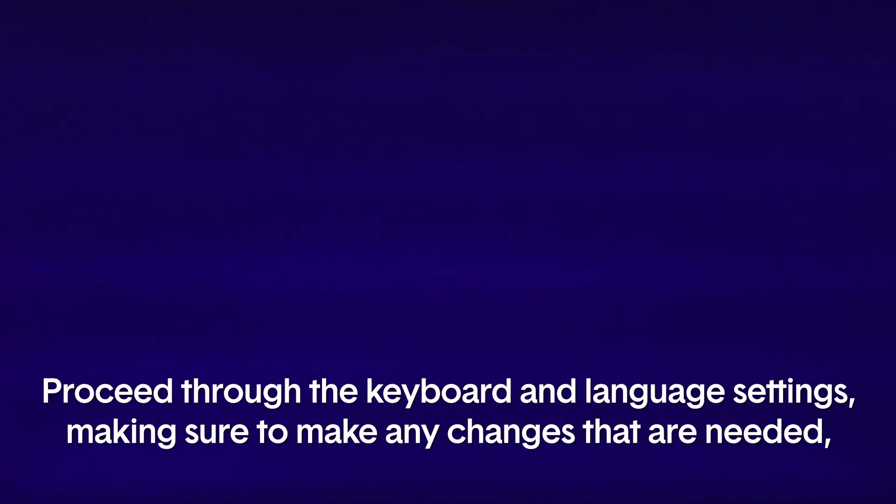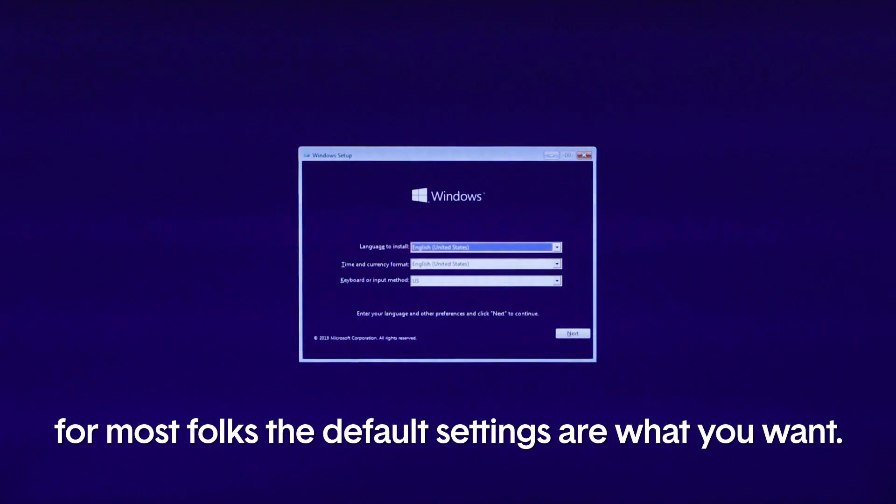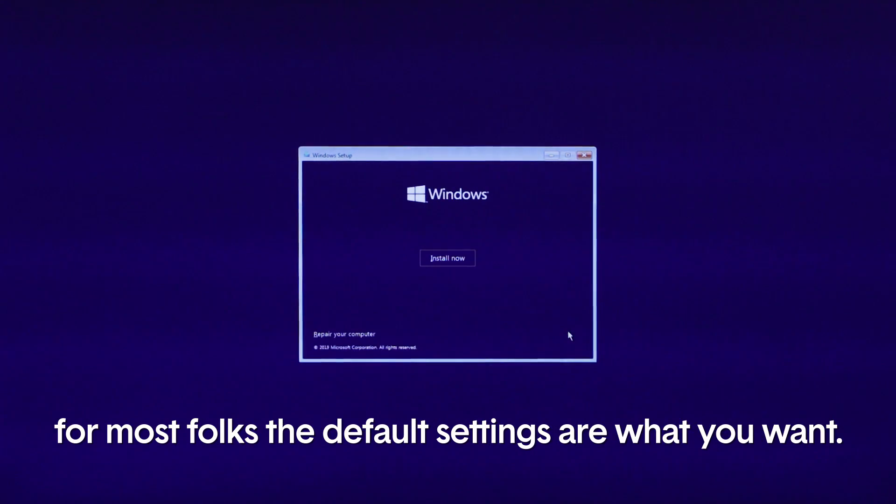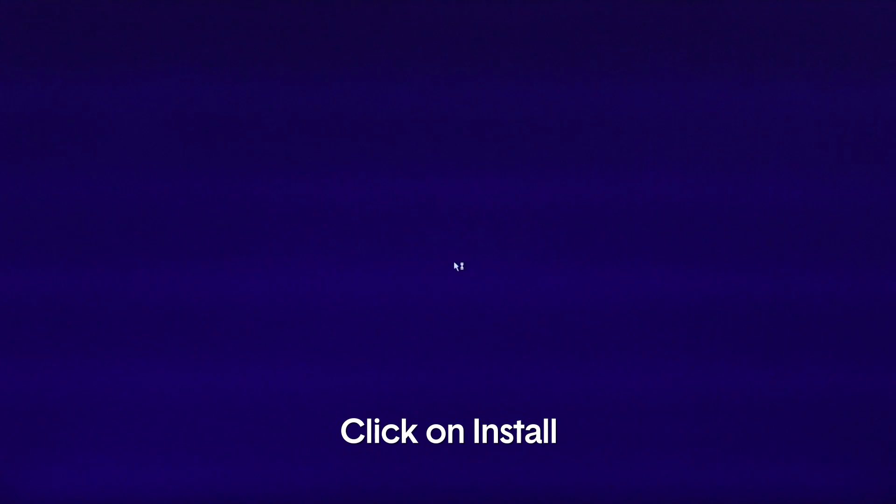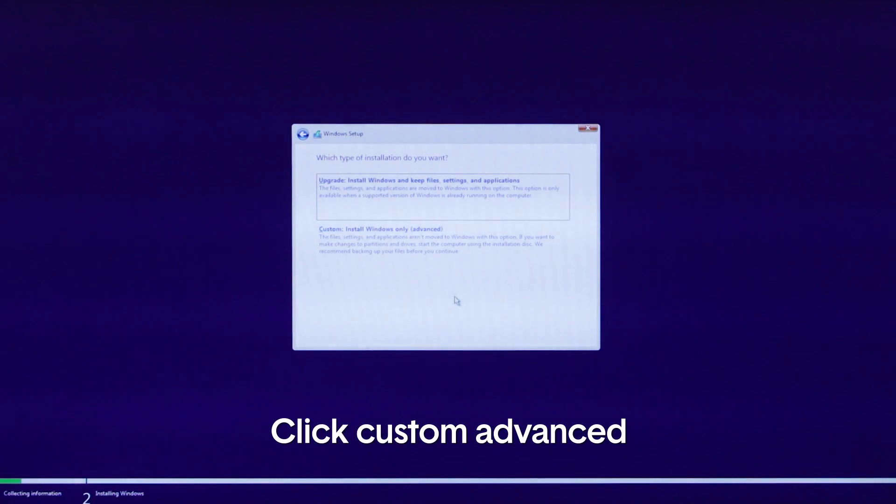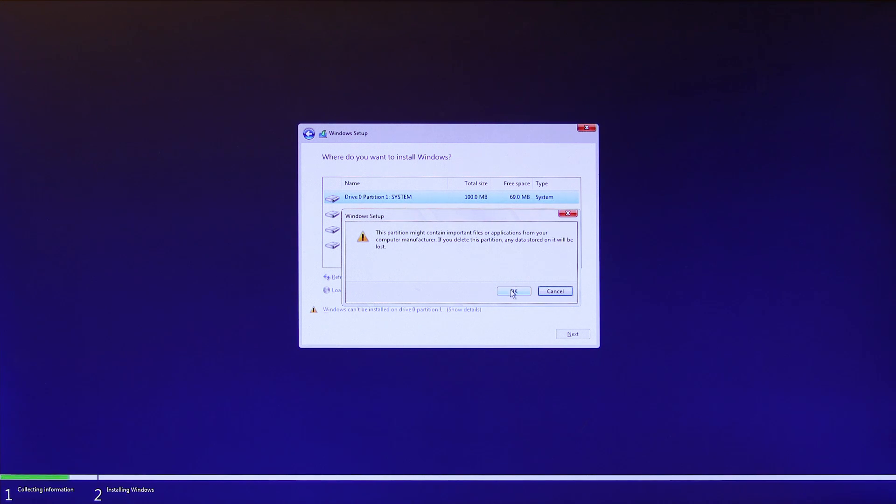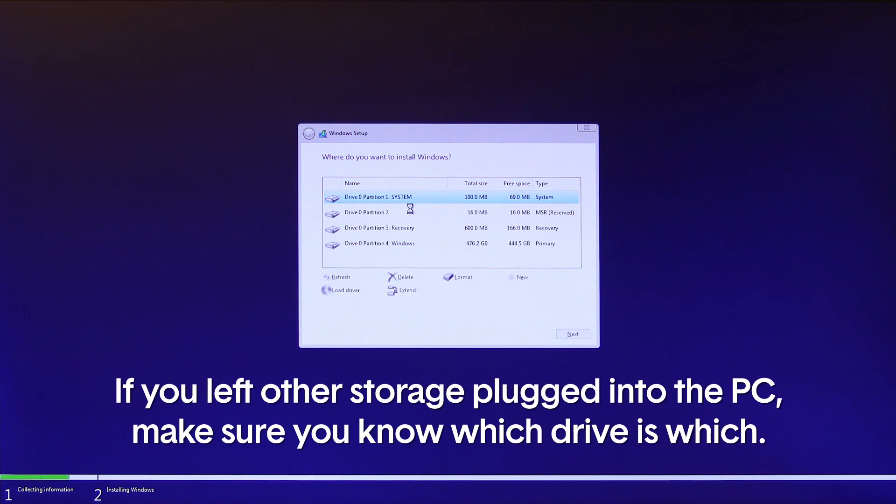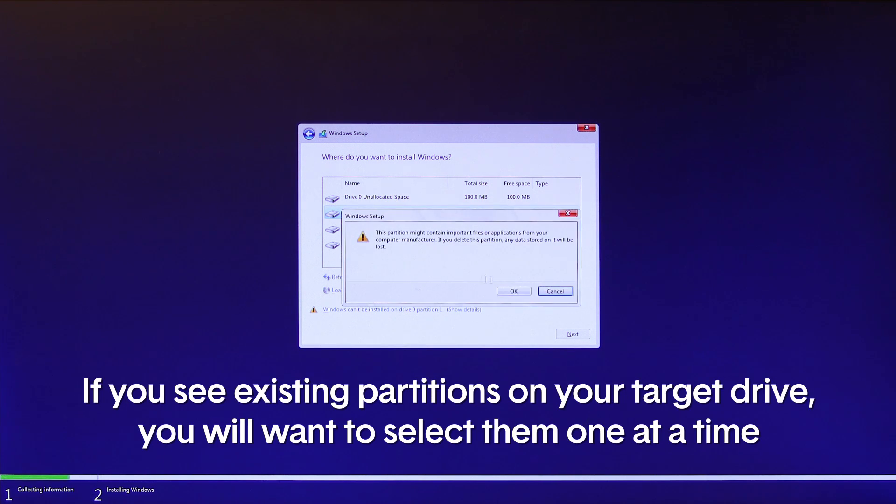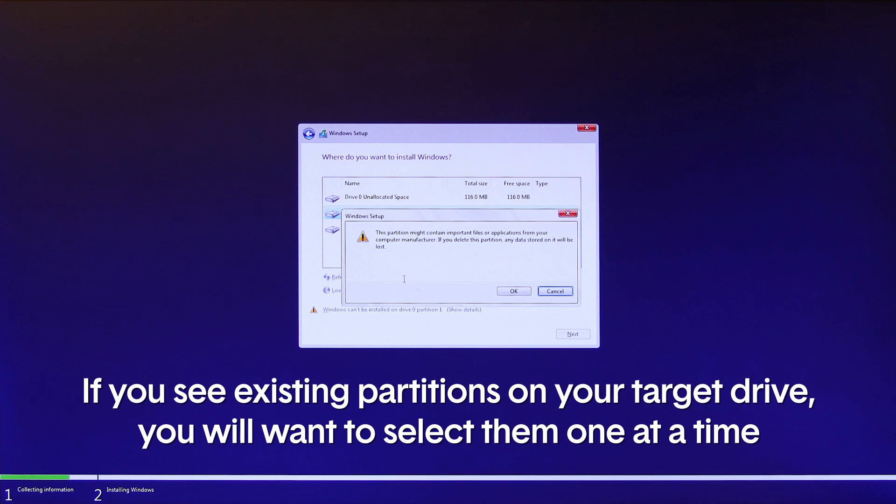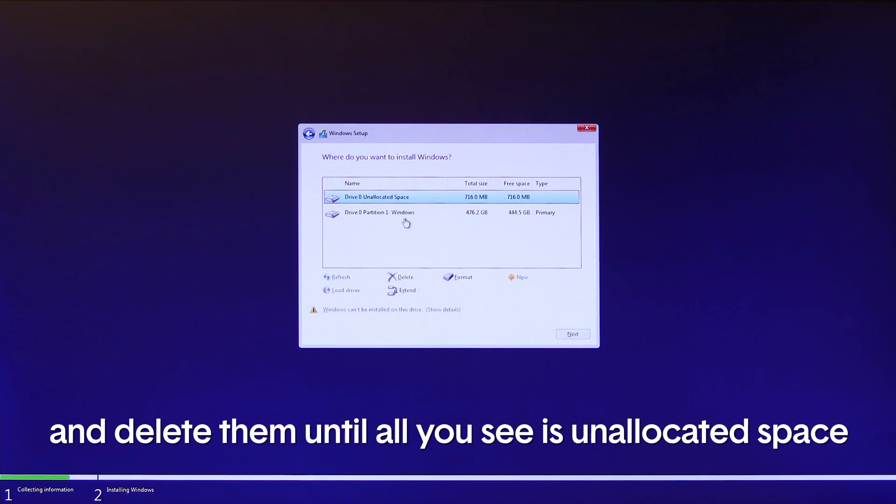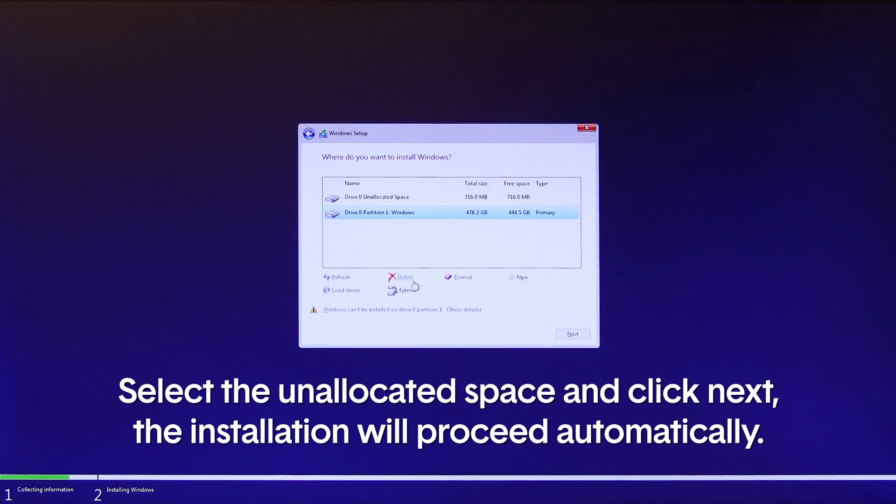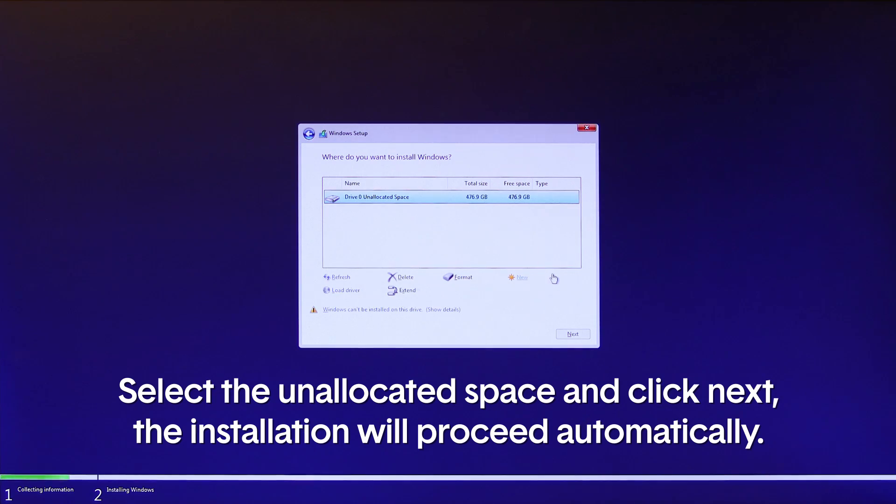Proceed through the keyboard and language settings, making sure to make any changes that are needed. For most folks, the default settings is what you want. Click on install. Accept the license agreement. Click custom advanced. At this point, you should only see a drive zero listed. If you left other storage plugged into the PC, make sure you know which drive is which. If you see existing partitions on your target drive, you will want to select them one at a time and delete them until all you see is unallocated space. Select this unallocated space and click next.